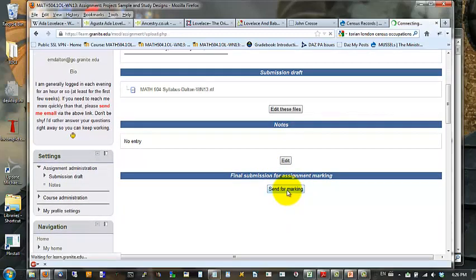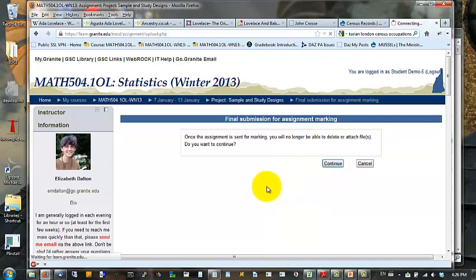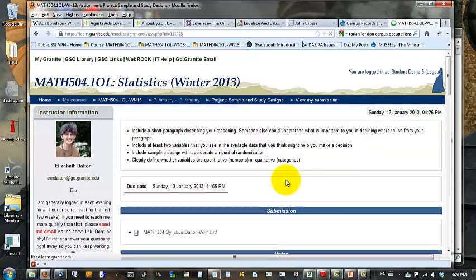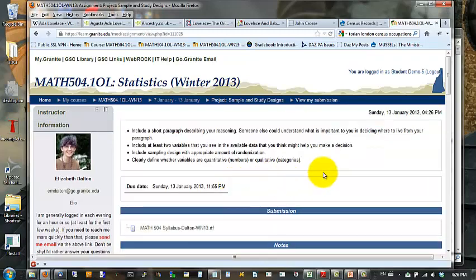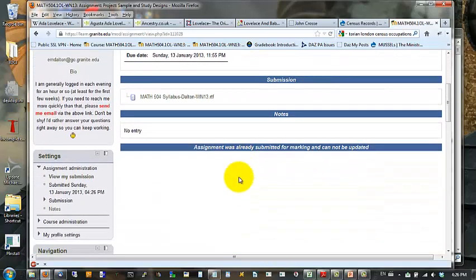If you decide that you want to make changes after this, let's say you find an error in your file and you want to upload a new one. Contact me and I will revert your submission back to draft status and you can edit your files further. But in general, what this is going to do is submit the files and send a notice to me saying that you're ready to have this graded.